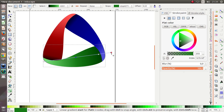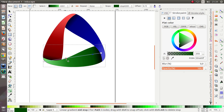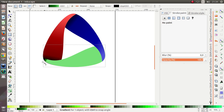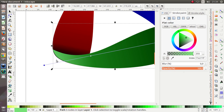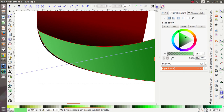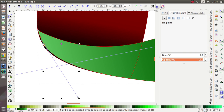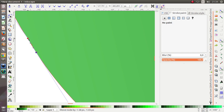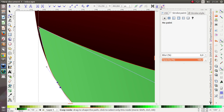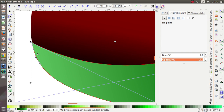Okay, let's adjust the shadow — the shadow is over here, move it.